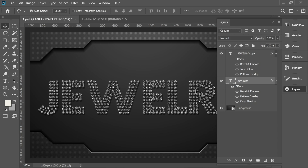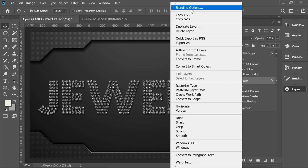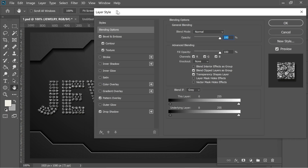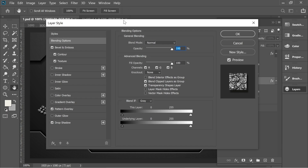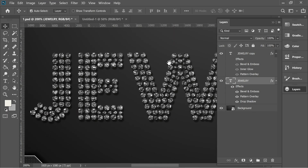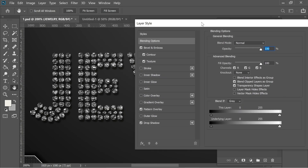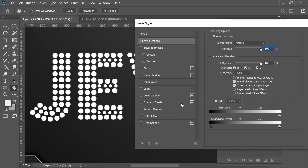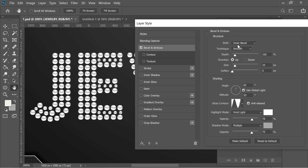Let's zoom in so you can see up close what's happening. Right-click and go to blending options, then turn off the effects and go through them one by one. First, I added Bevel and Emboss — you can see some slight grayish areas here.